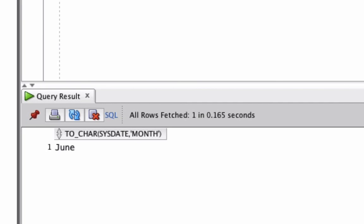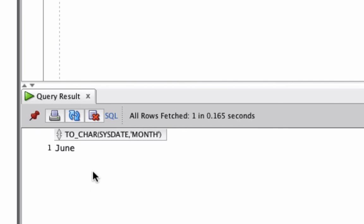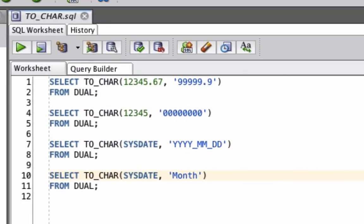So the TO_CHAR function can also be used here to extract different parts of a date, display them as a text value. So that's how you can use the TO_CHAR function on numbers and dates.